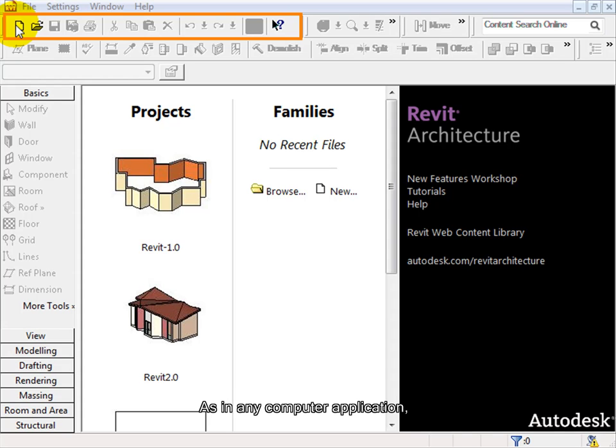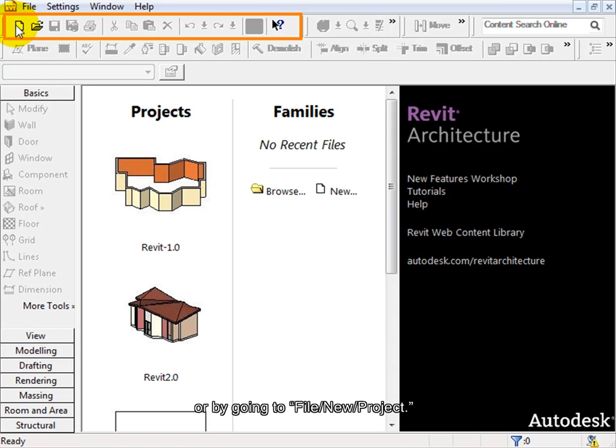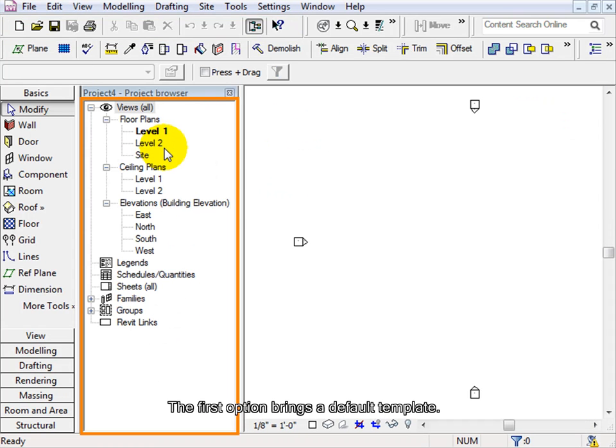As in any computer application, this can be done in one of two ways: by clicking the New button or by going to File, New Project. The first option brings a default template.